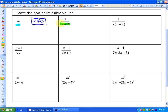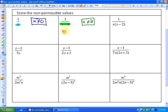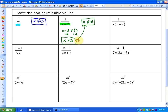In our next one, this binomial denominator of x minus two has a non-permissible value of positive two. For those who would like to solve this algebraically, the factor x minus two cannot equal zero. So after we add two, we get that x cannot equal two, which is how we come up with that.